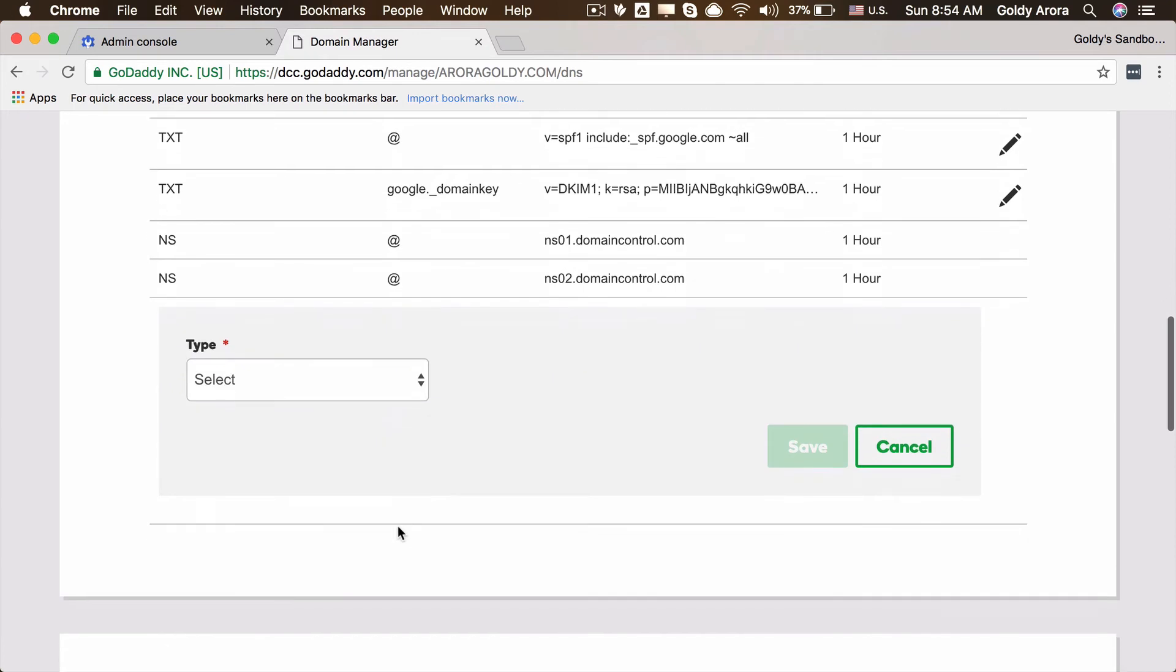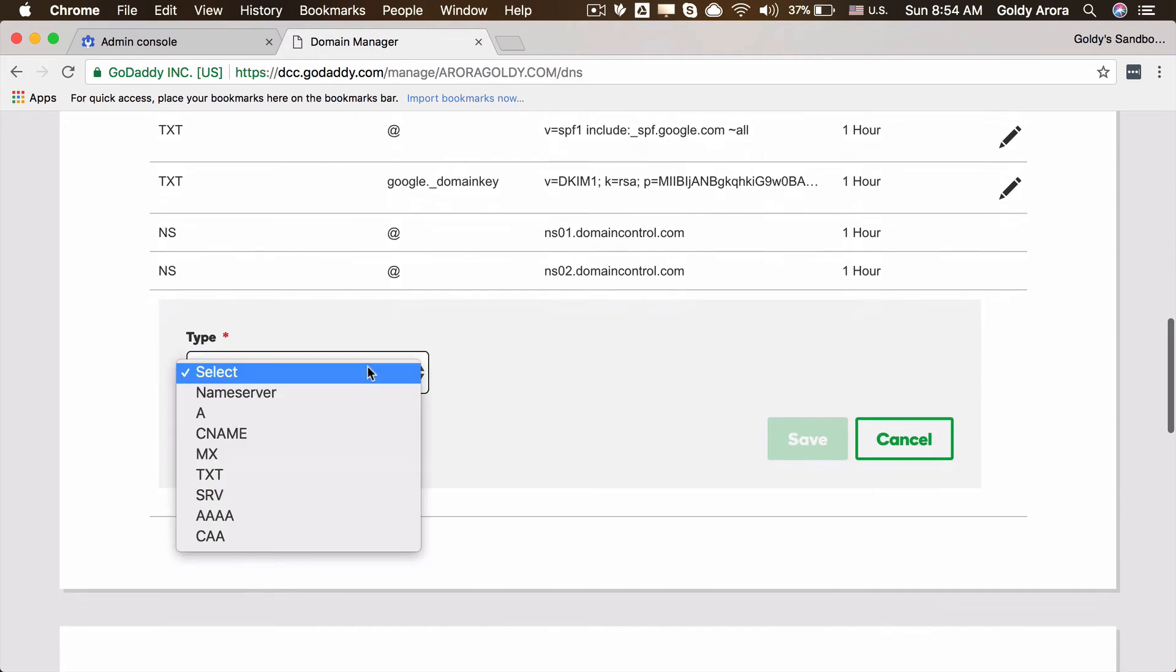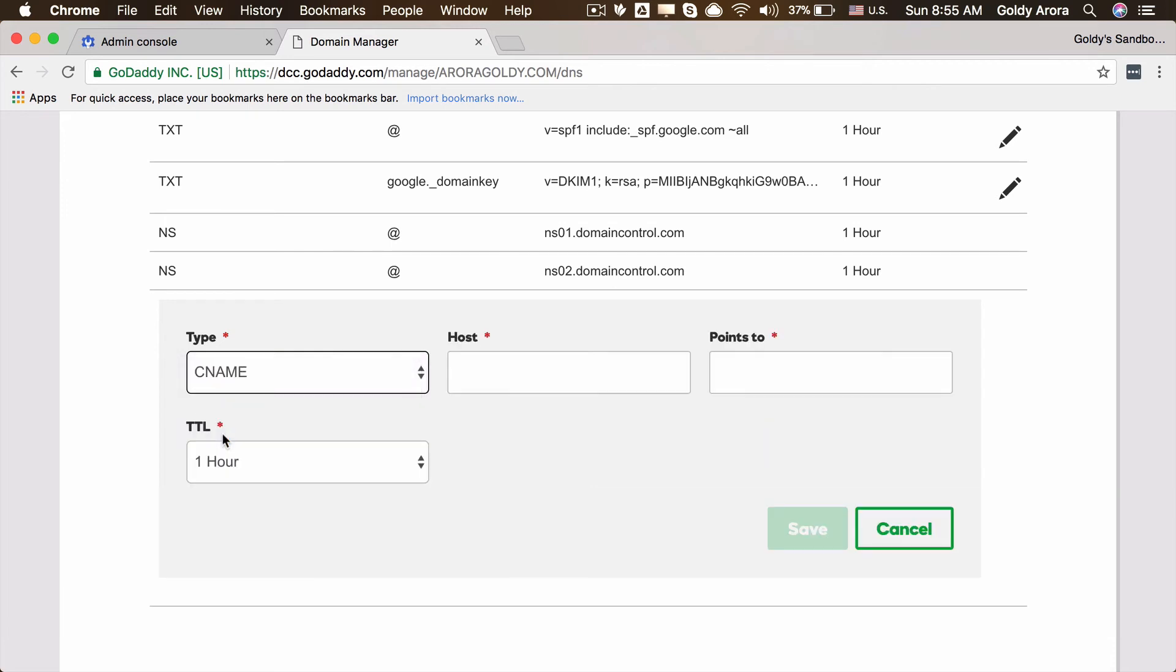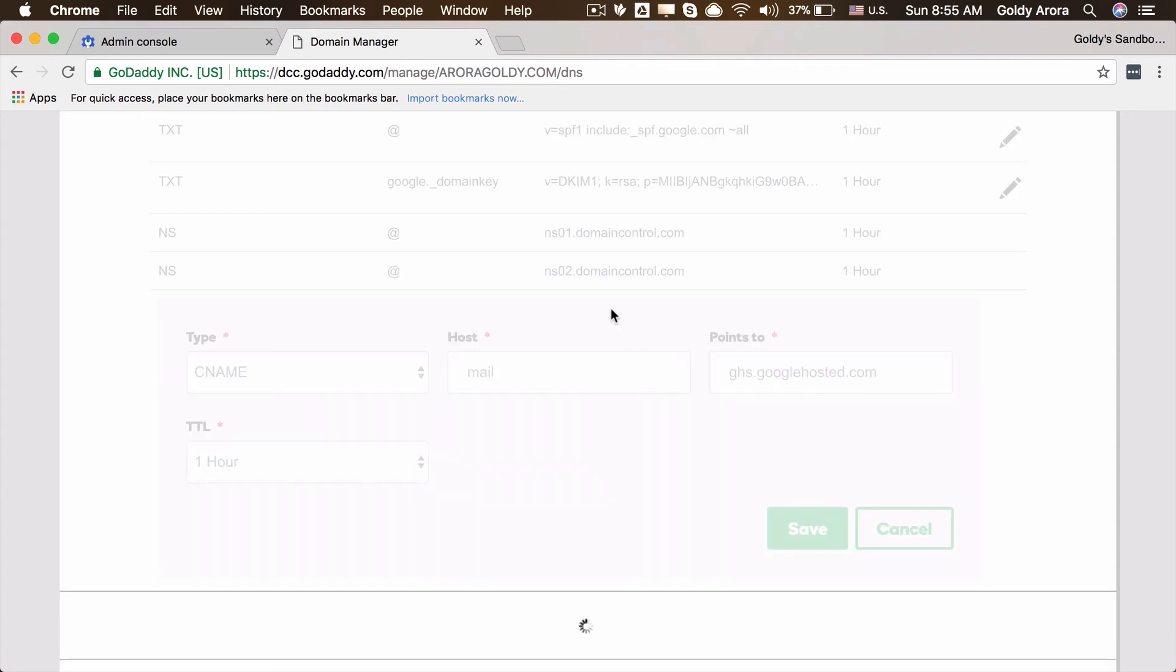Mine is GoDaddy, but regardless of whatever domain registrar you're using or wherever you have your name servers, the process is the same. You might have some different looking interface. You will click on create new record, click on CNAME, then hostname is mail and that points to this URL which we copied. I'll save this one.